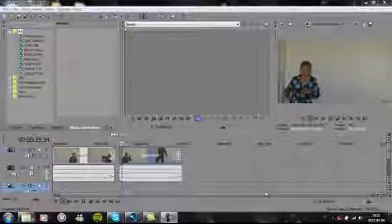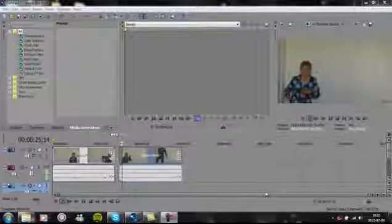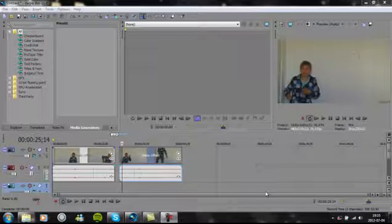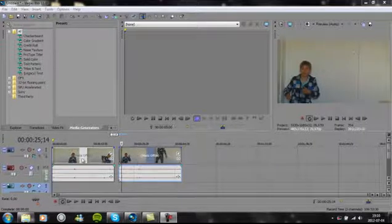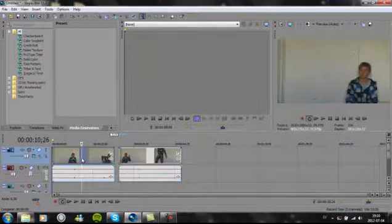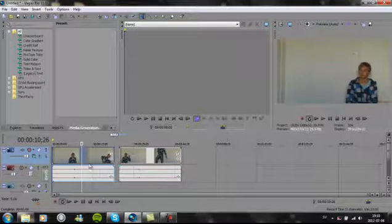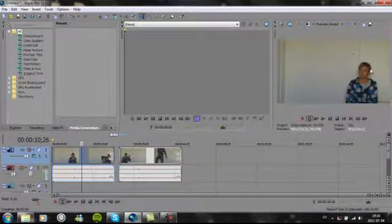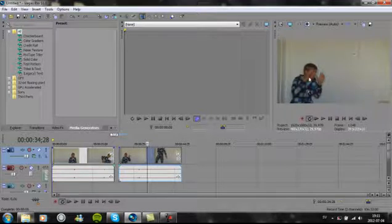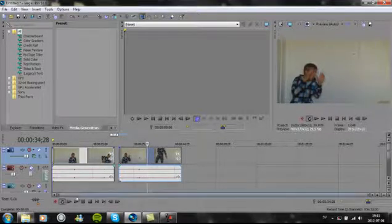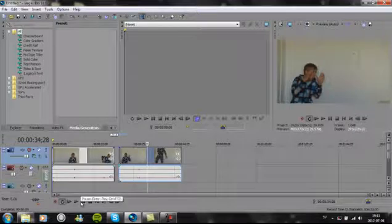Hey guys, this is a tutorial about how to clone yourself. OK, so here's two videos and here I'm on one side and here I'm on the other side. So now I'm going to clone myself.